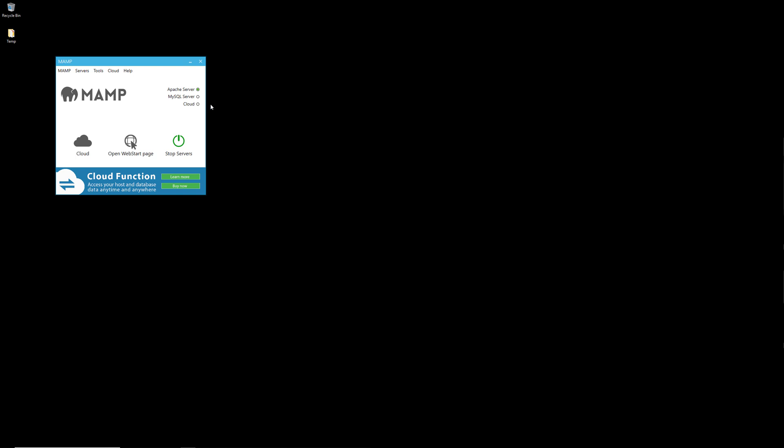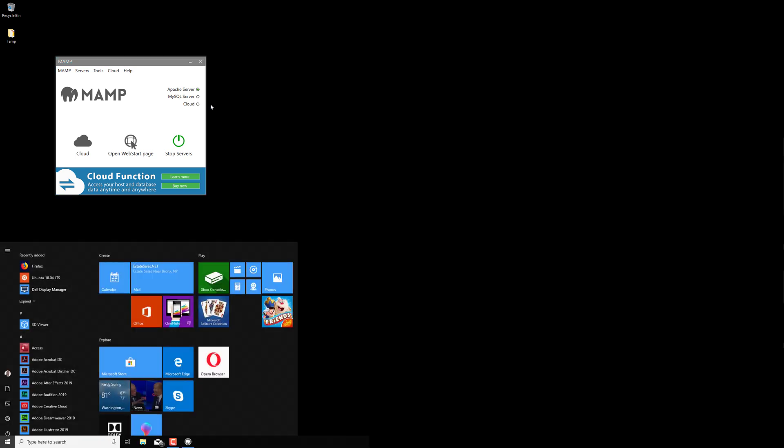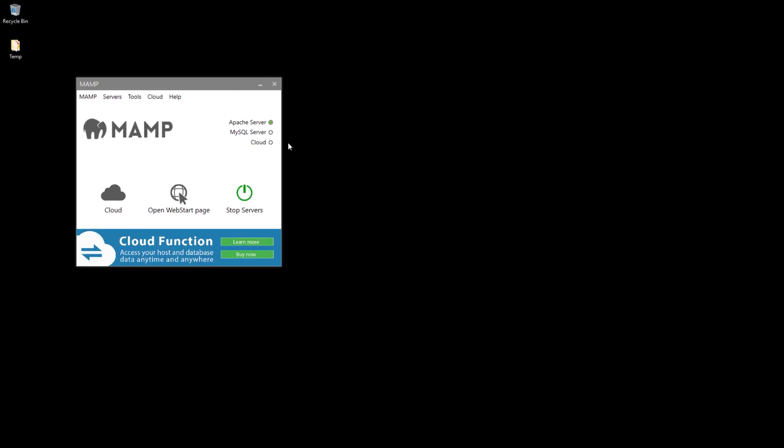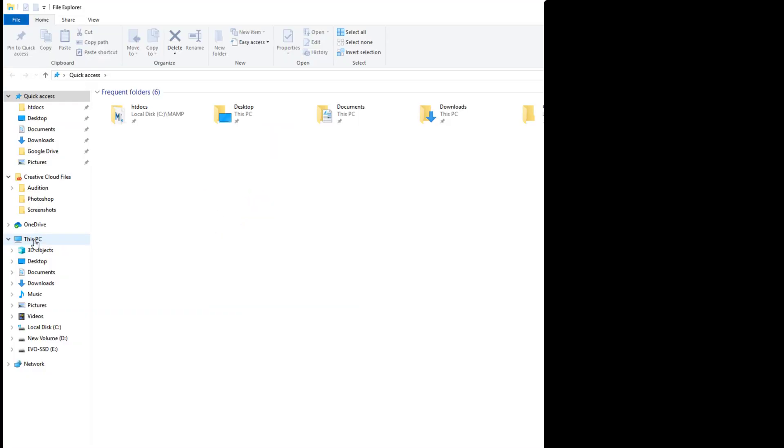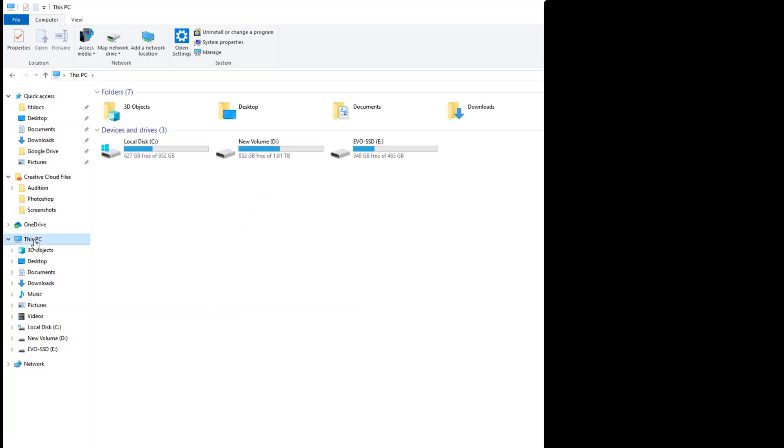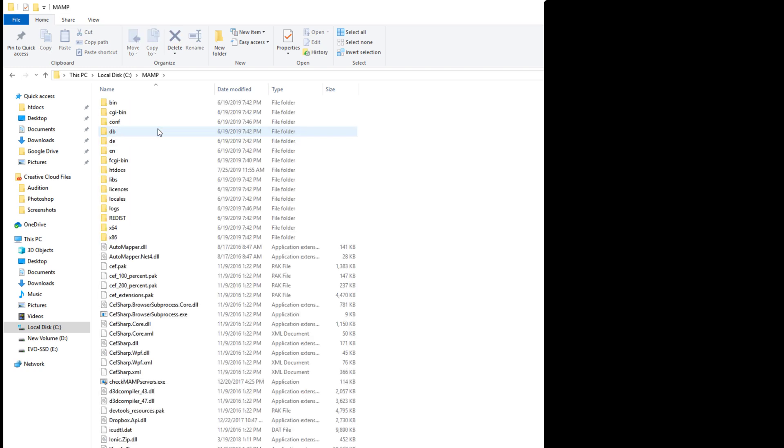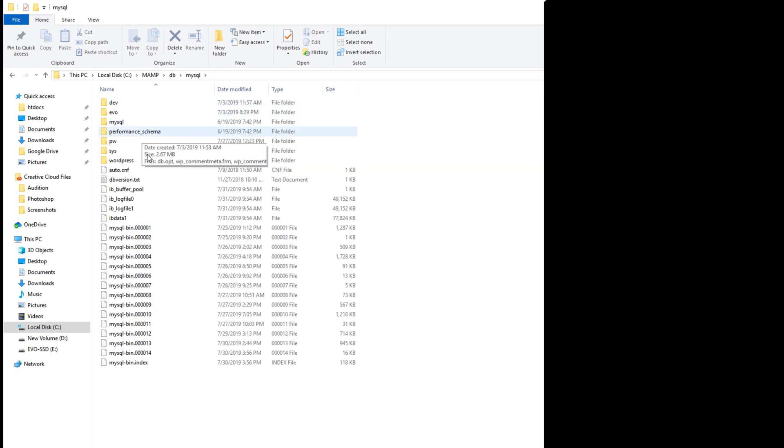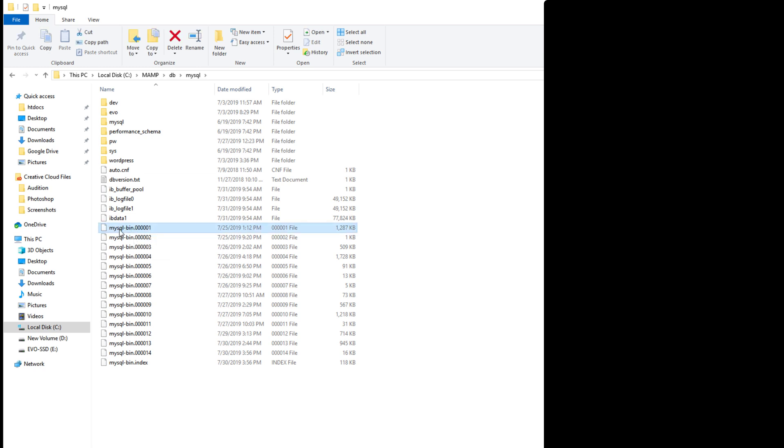One very quick way to resolve this is to open up your file explorer. You want to go to This PC, go to local disk, go to your MAMP folder, then go to the db folder right here. This is where the MySQL part of the software is located. Then you want to go into the MySQL folder.